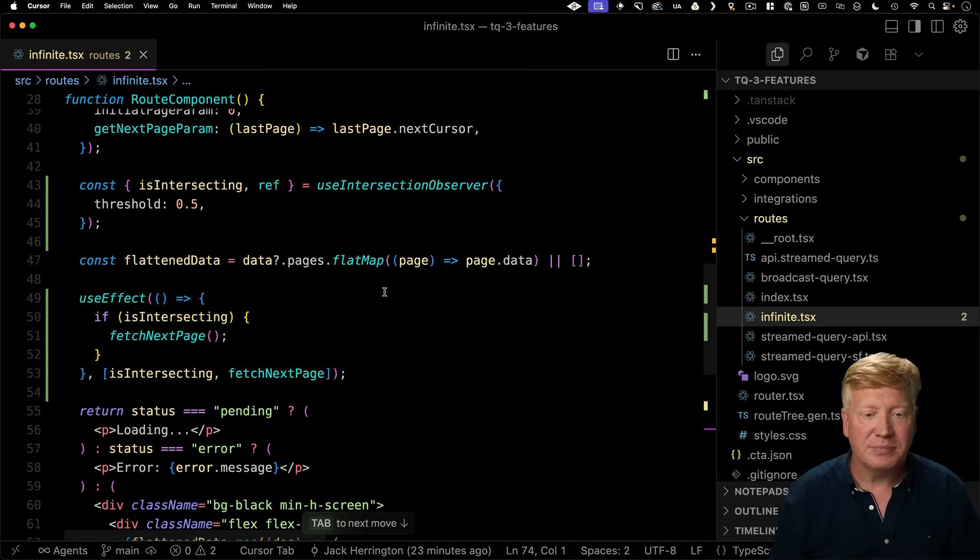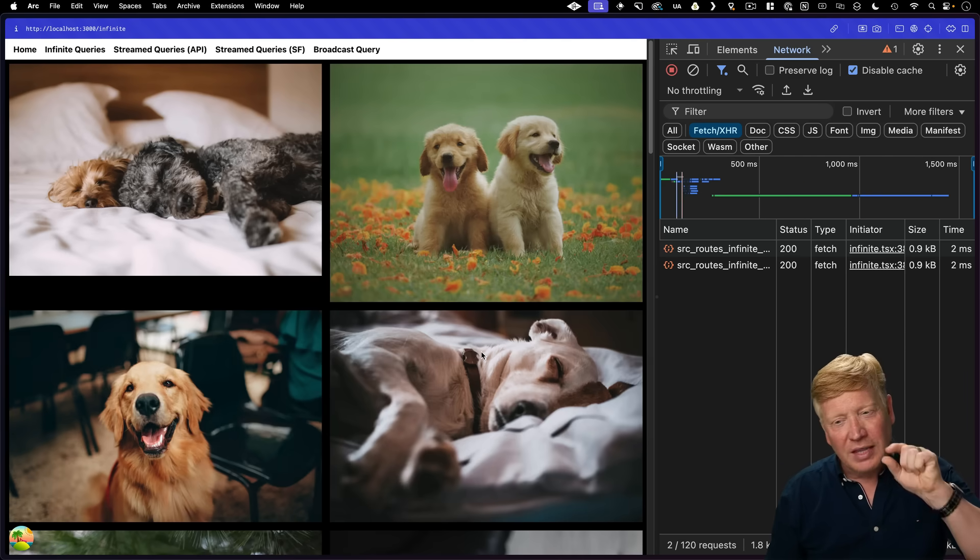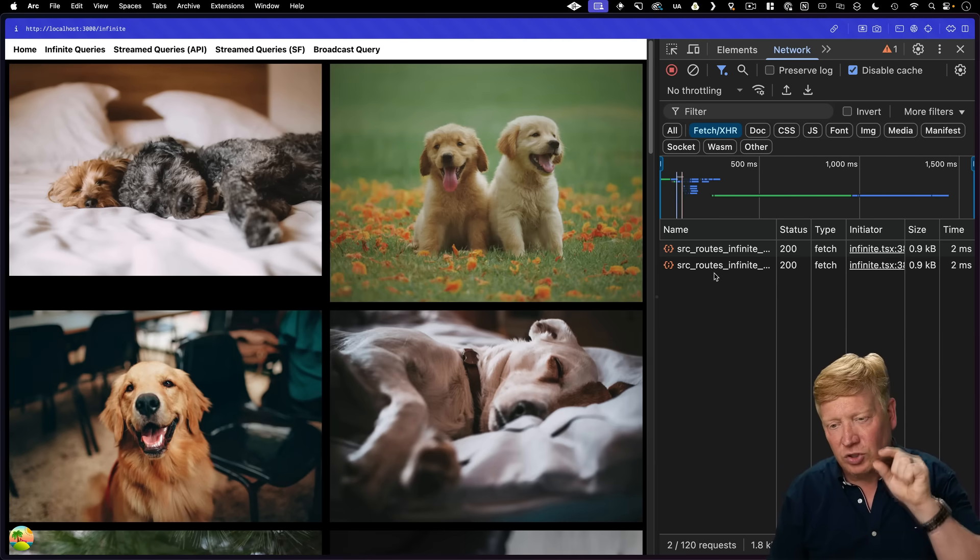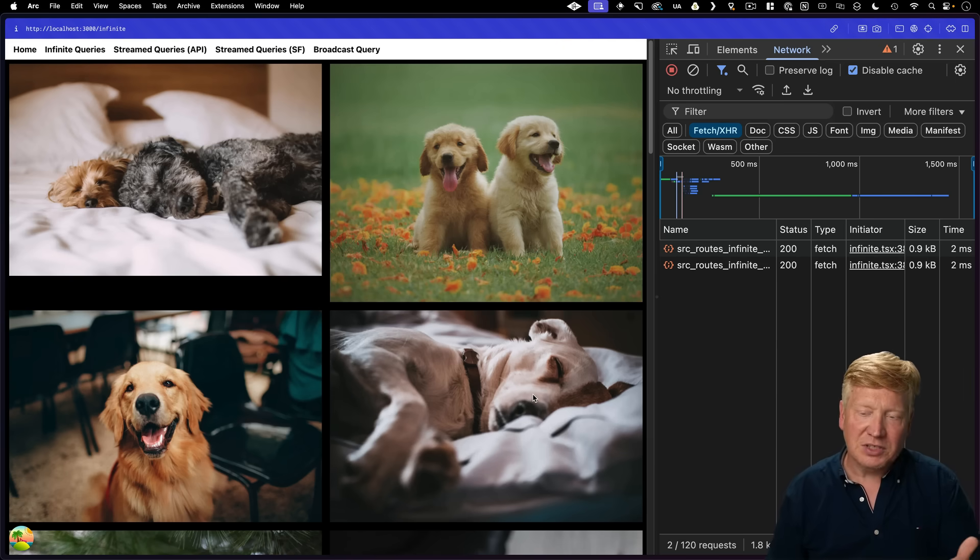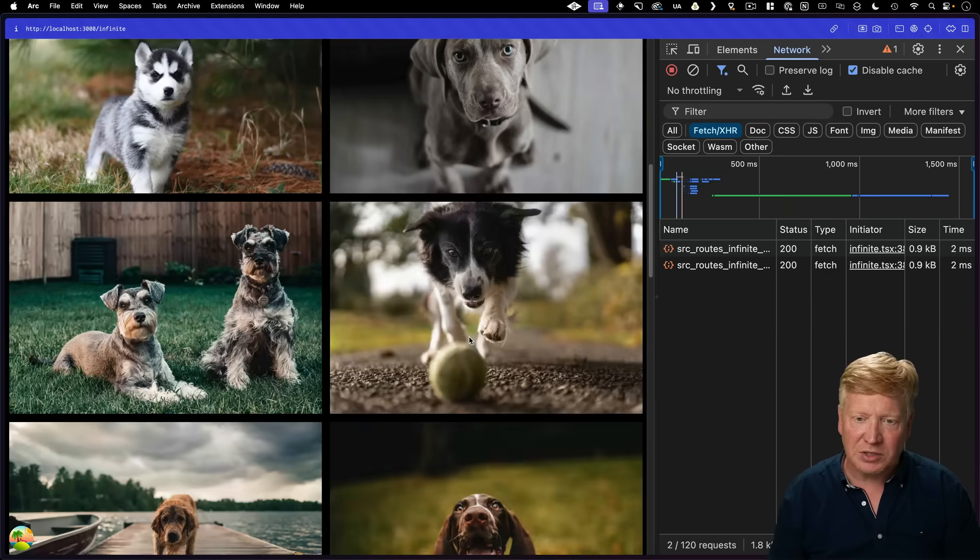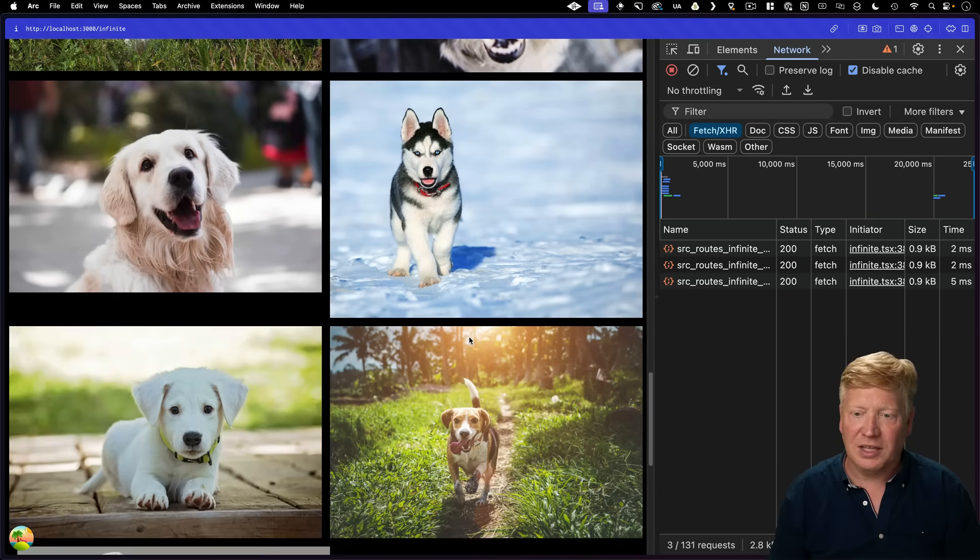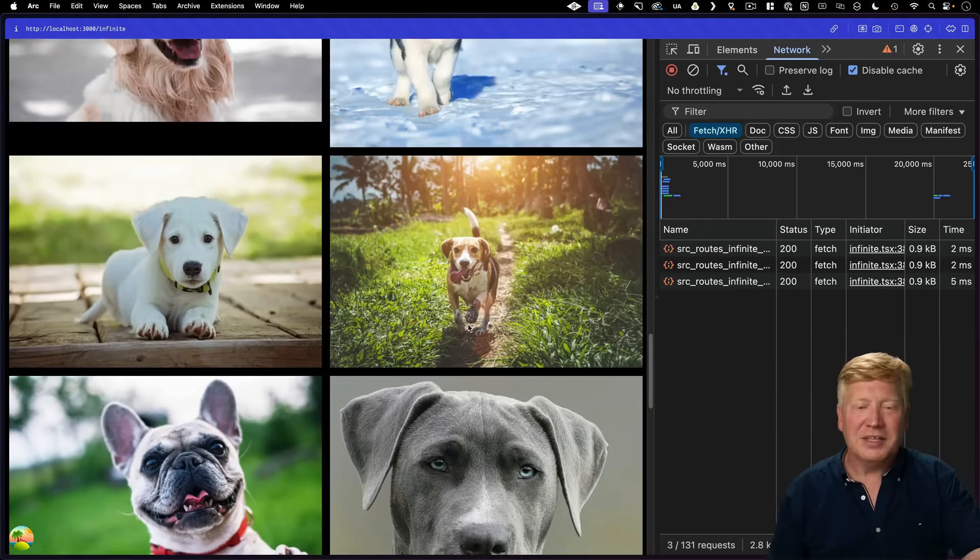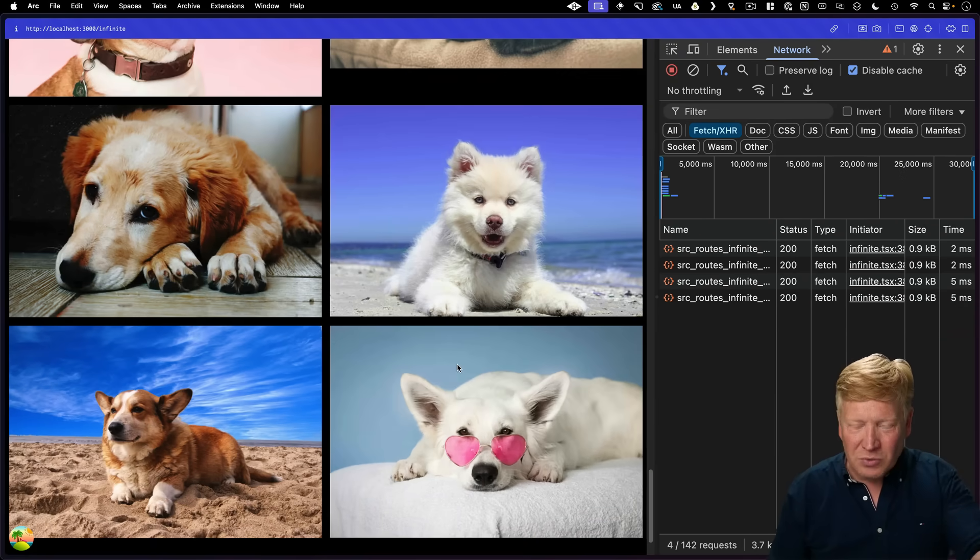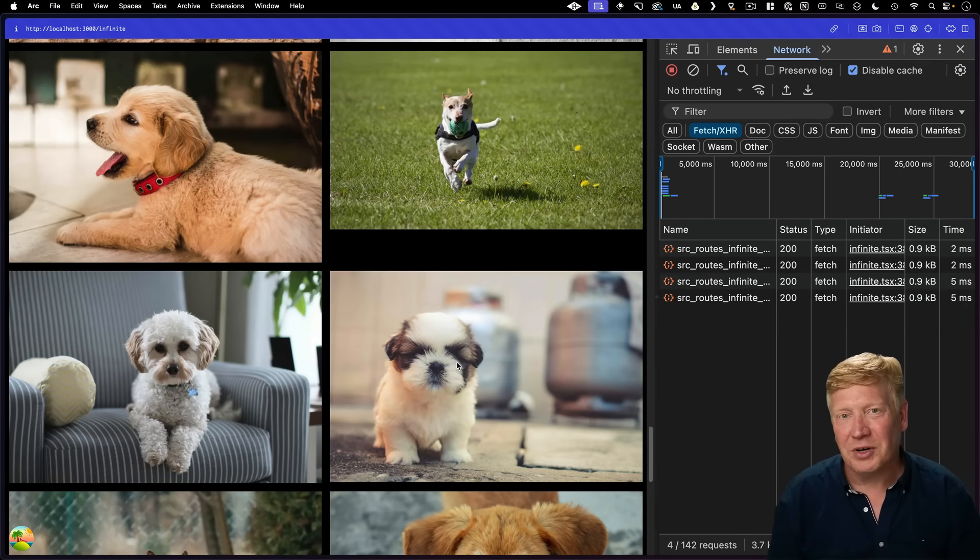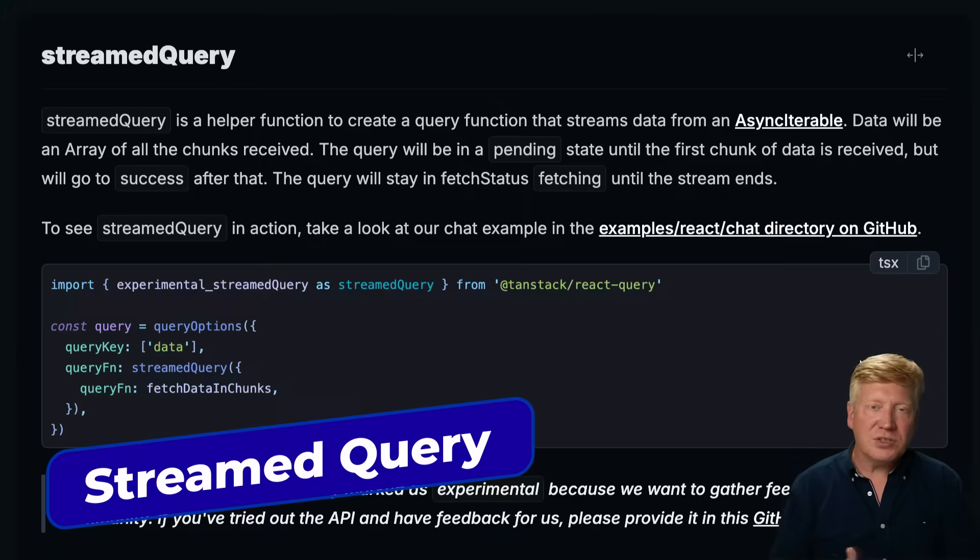All right, let's give it a try. All right, let's start up at the top. Now, right out of the box, it actually was intersecting. So that's why we got two requests for the data. You can obviously clean that up if you want. So we've got 20 dogs here currently. Let's just keep on scrolling down all these cute dogs. And then boom, we hit the bottom and we loaded more dogs. Boom, we hit the bottom and we loaded more dogs. Awesome. All right, that was infinite queries.